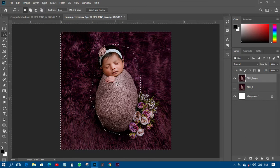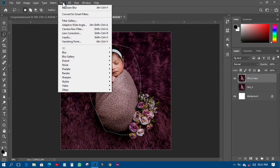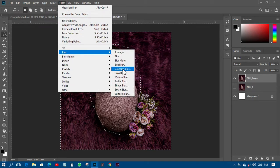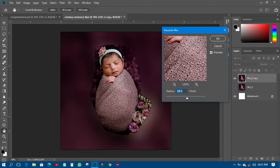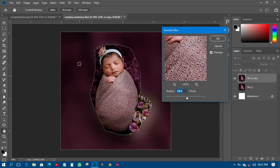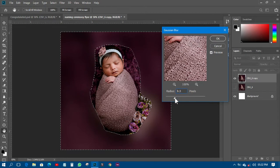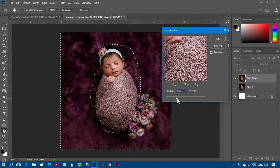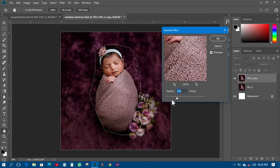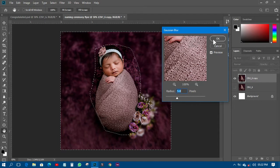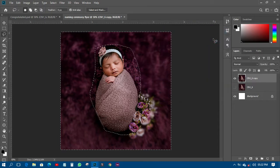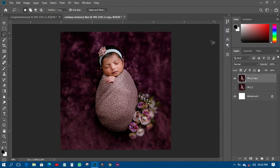The next thing is to go to Filter, then Blur, then Gaussian Blur. This will blur only the background. I'll reduce the blur amount to about 5.8 and click OK, then deselect the selection.